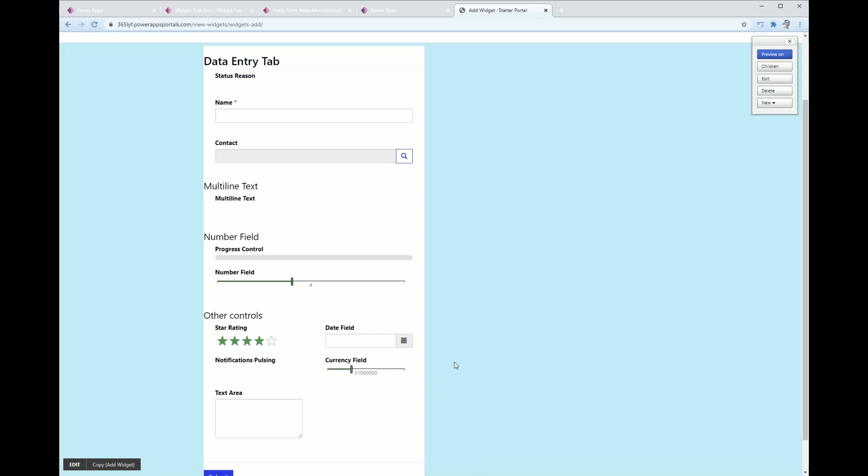We've got this widget here and within this widget you can see the form that I created. You can see some of the controls that are currently in play. You can see that's a PCF control here, that slider.